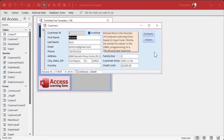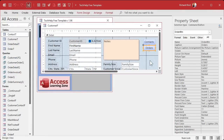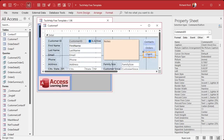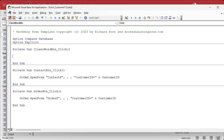Now we can make a button to open up their client file. I'll copy one of these existing buttons — Ctrl+C, Ctrl+V — and label it something like Client Word Doc. Give it a good name like ClientWordButton. Then right-click and select Build Event. Right here is where we're going to use Follow Hyperlink.